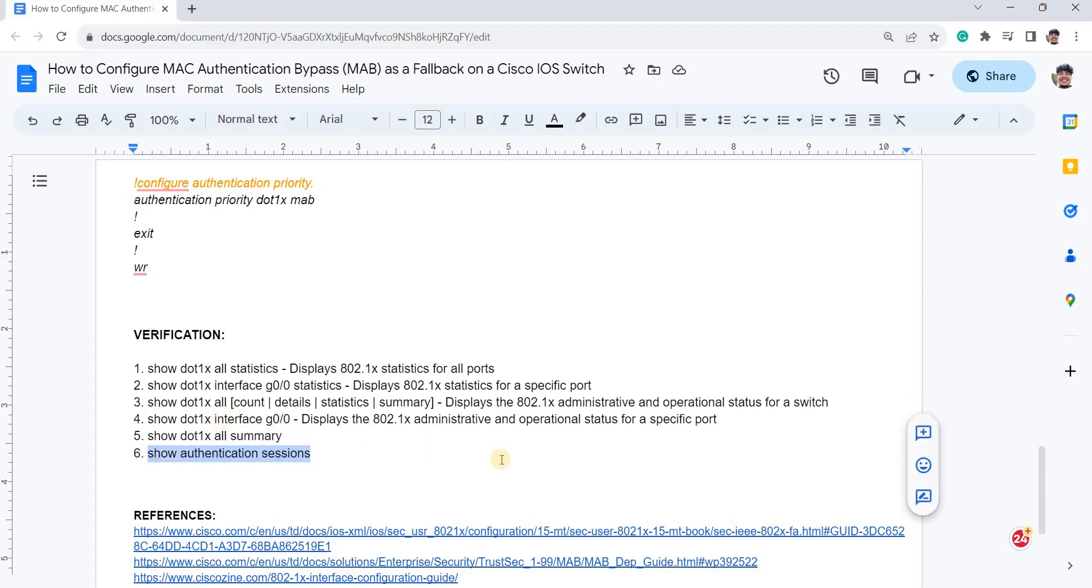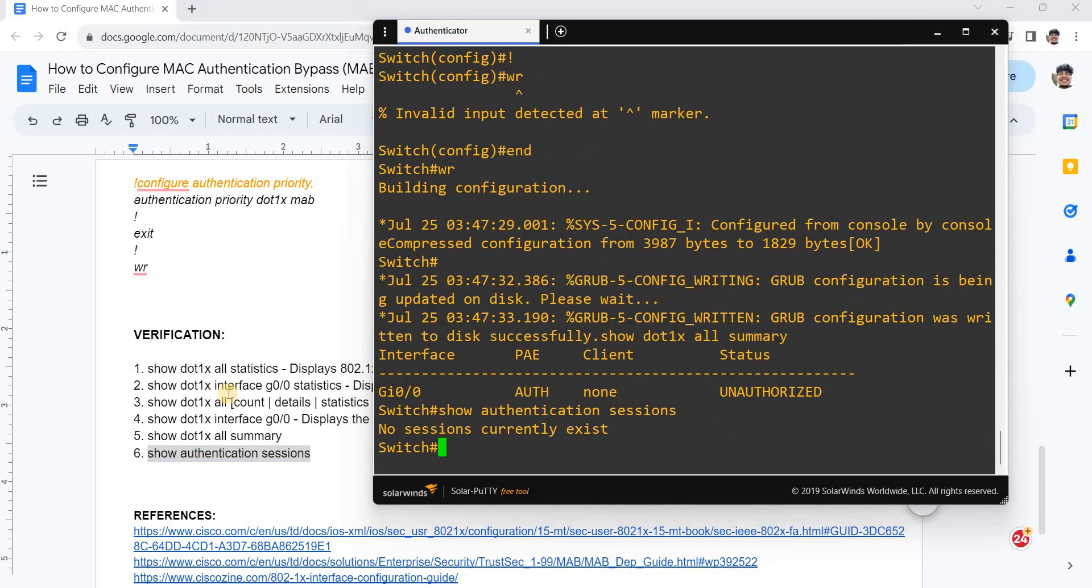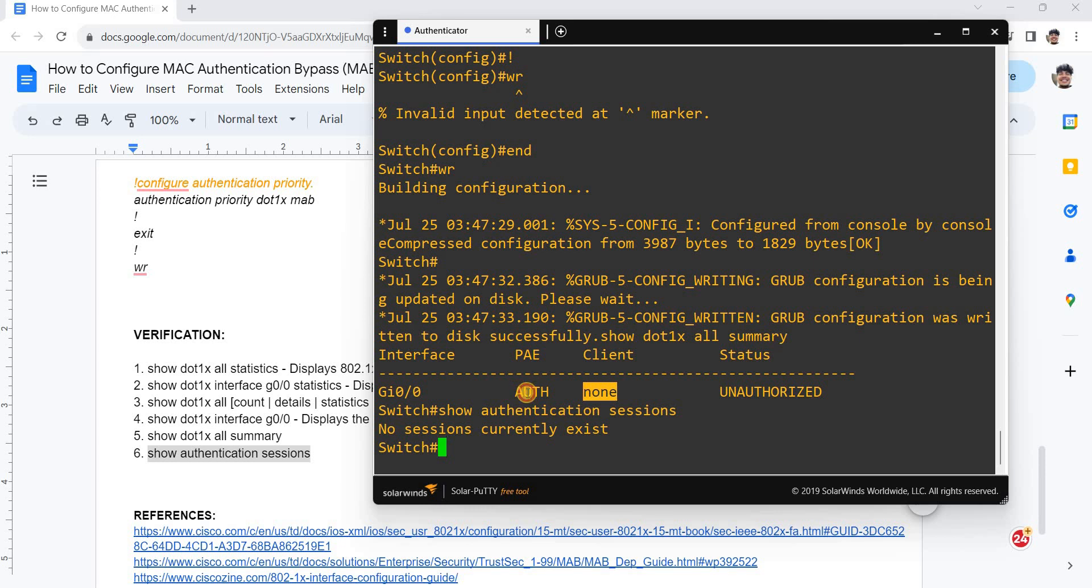Let me just try this one. Yeah, no output here. Client none, unauthorized because there's no client connected.